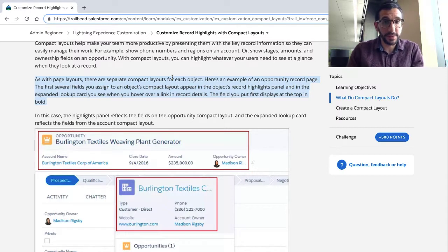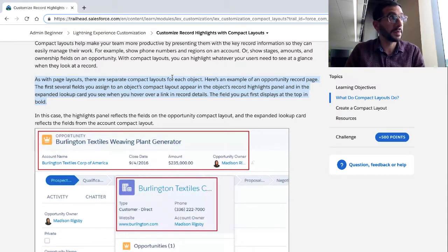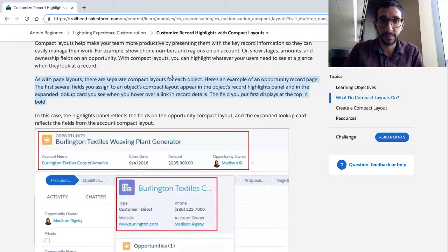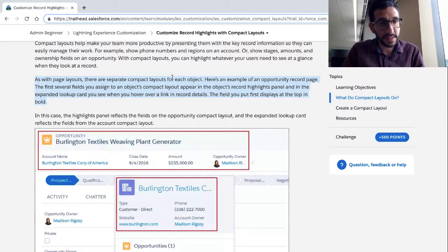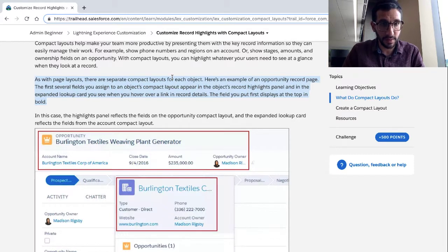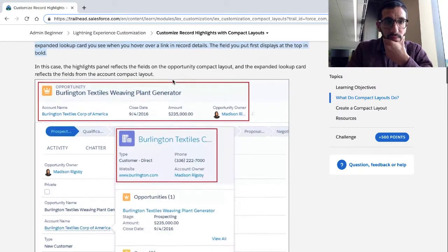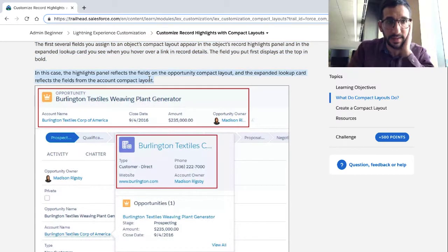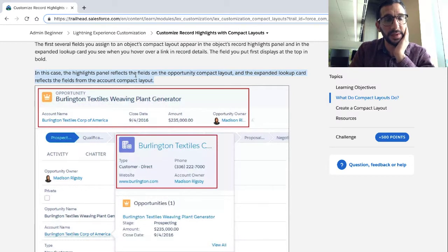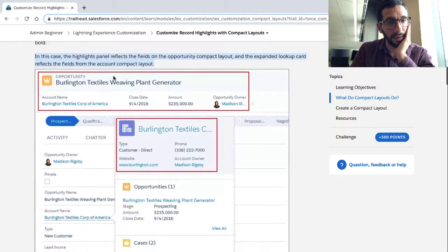Here's an example of an opportunity record page. An opportunity is an object. A single listing in that object is a record. It has fields - fields are built on objects. The first several fields you assign to an object's Compact Layout appear in the object's Record Highlights panel and the expanded lookup card. In this case, the Highlights panel reflects the fields in the Opportunity Compact Layout. An expanded lookup card reflects fields from the Account Compact Layout.